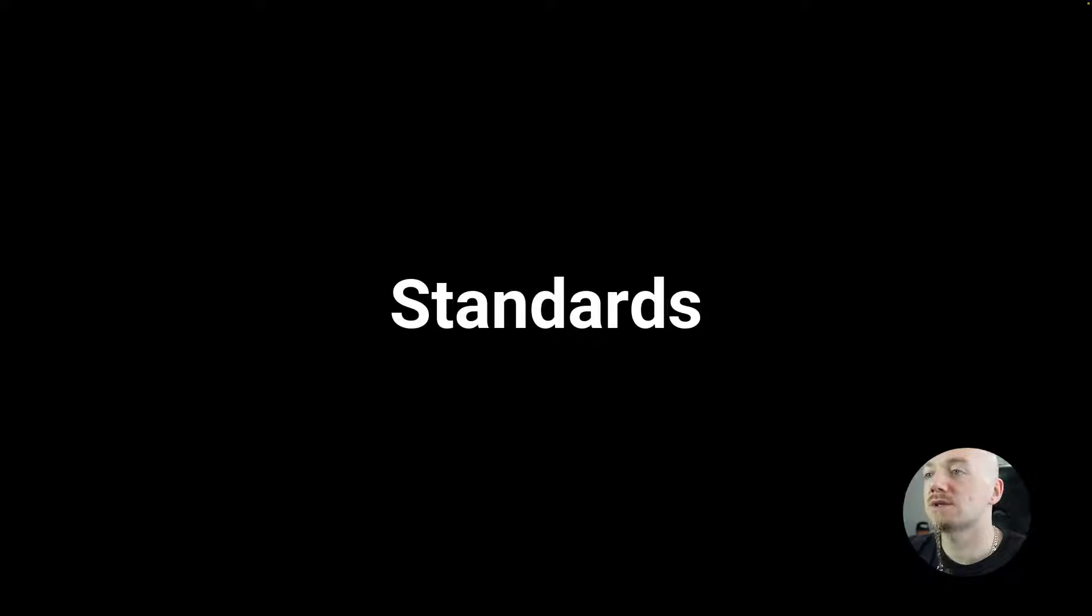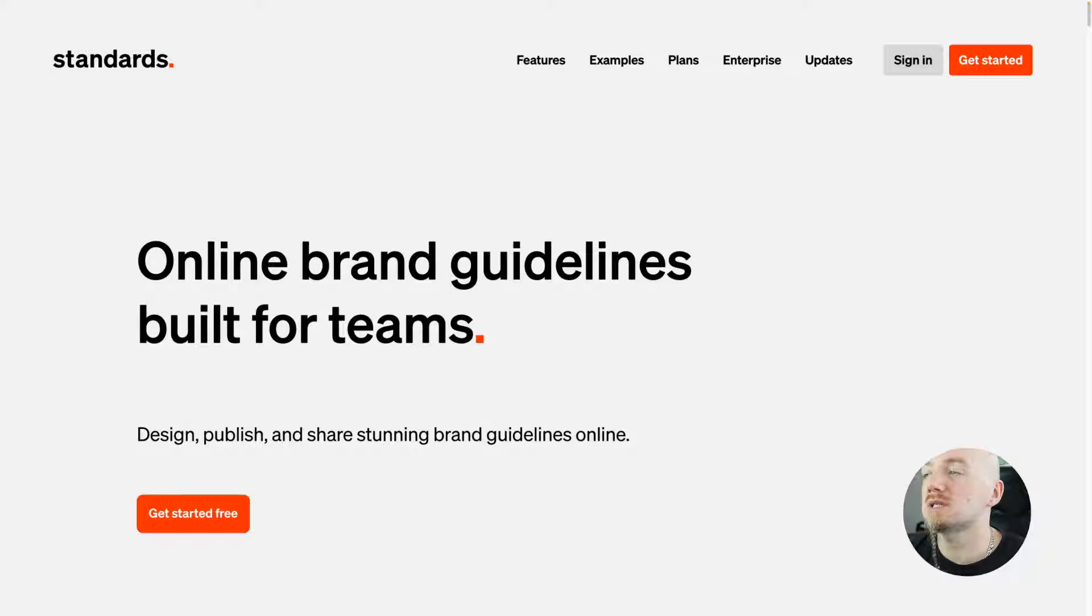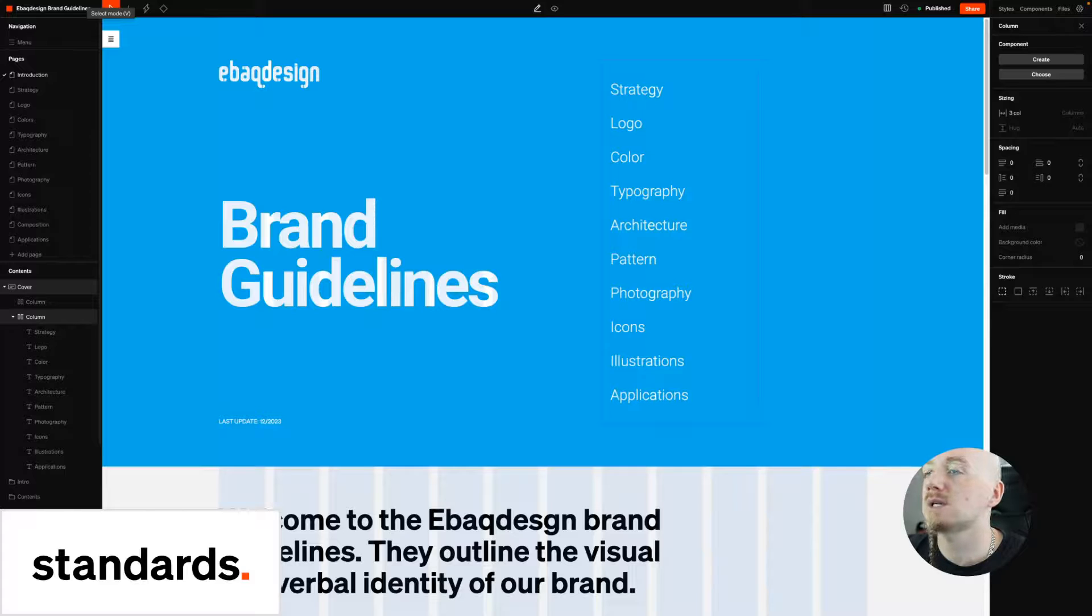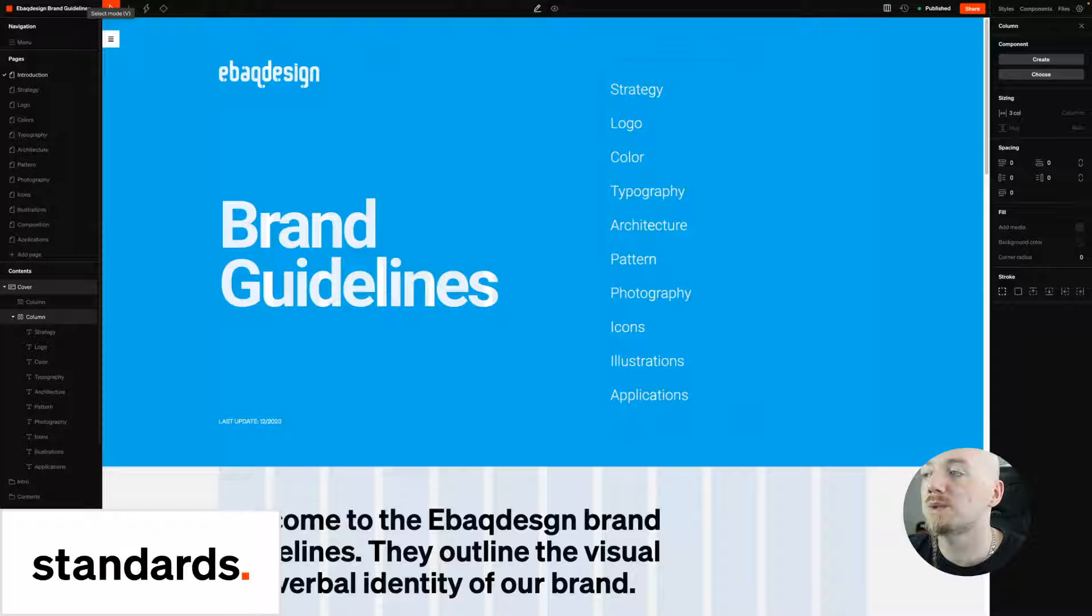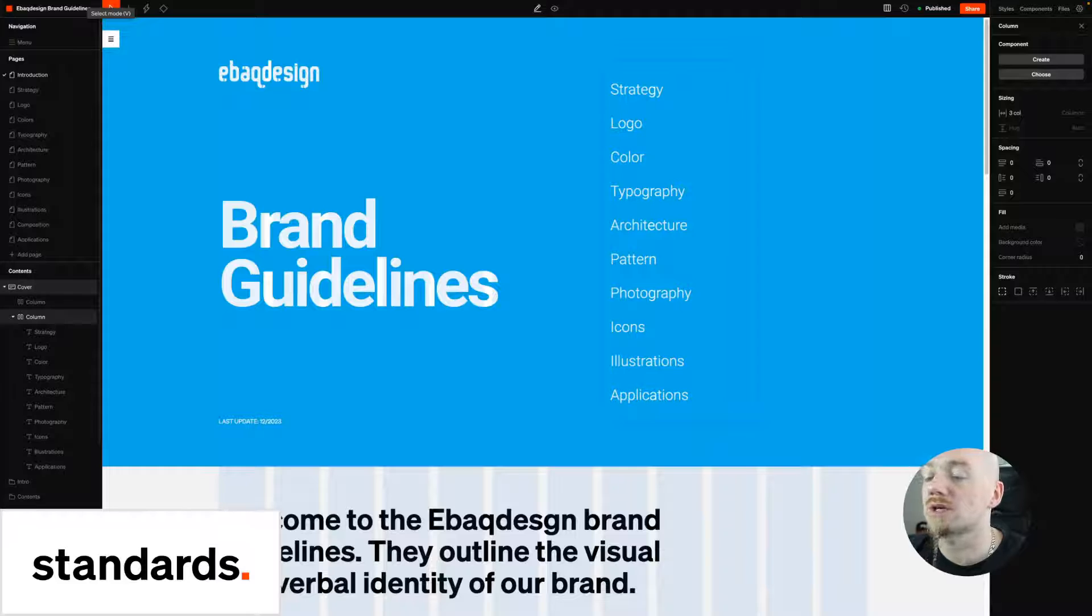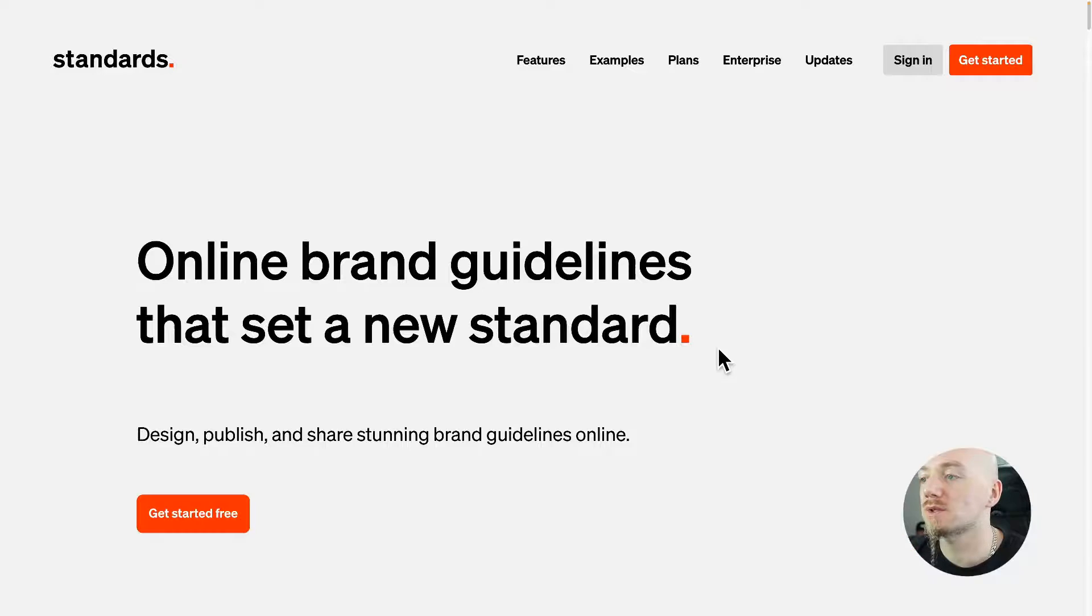So let's look at the first option which is Standards, and doesn't mean that this is the best tool, but it's best for me. I basically recreated my whole PDF by using this tool and I'm gonna show you how I did that.